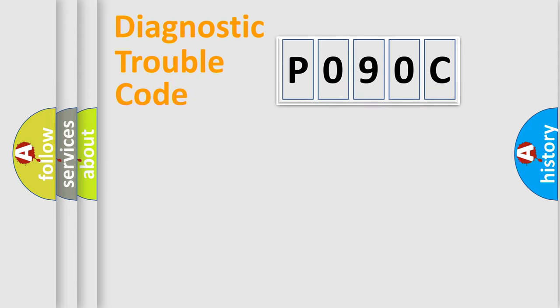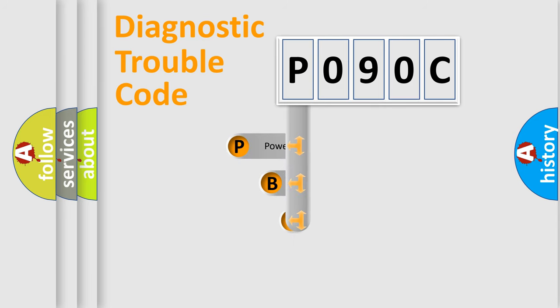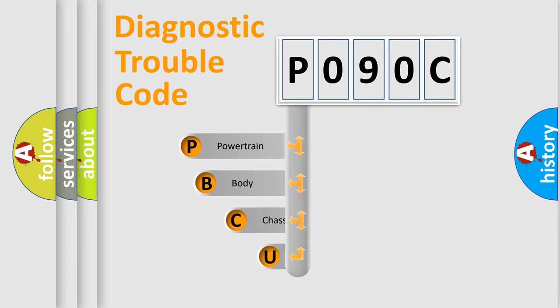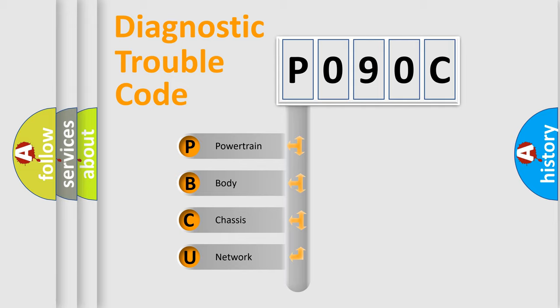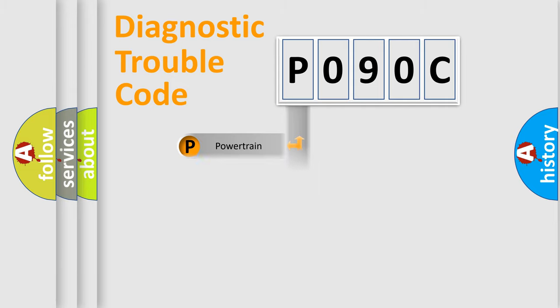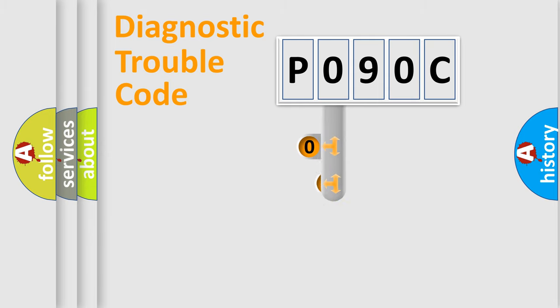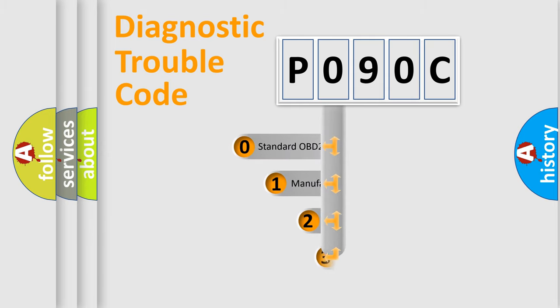First, let's look at the history of diagnostic fault code composition according to the OBD2 protocol, which is unified for all automakers since 2000. We divide the electric system of automobile into four basic units: Powertrain, Body, Chassis, and Network. This distribution is defined in the first character code.